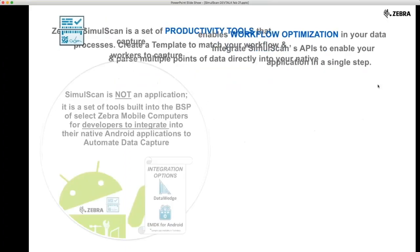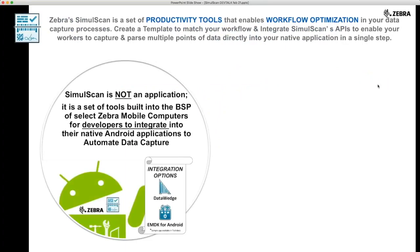There are a few things we should highlight, which we'll cover in more detail during this Dev Talk. Number one: SimulScan is not an application. It is a set of tools built into the BSP of select Zebra Android devices, with the option to integrate into your application via DataWedge or EMDK for Android. You cannot download SimulScan — it is part of the image, and post-release device support or SimulScan engine updates require an image or LifeGuard patch.